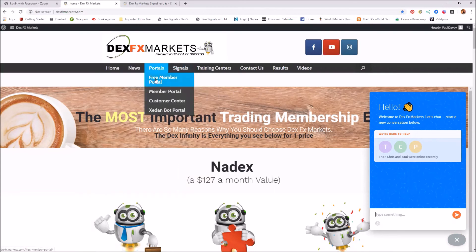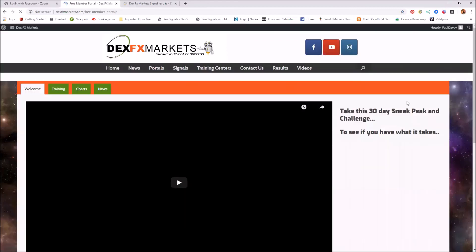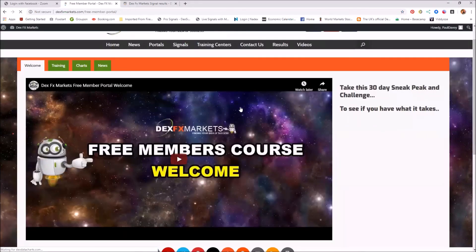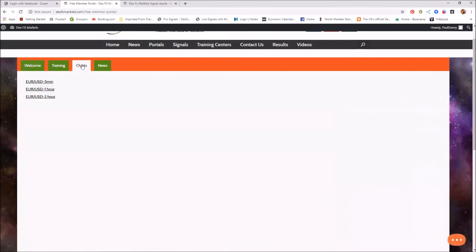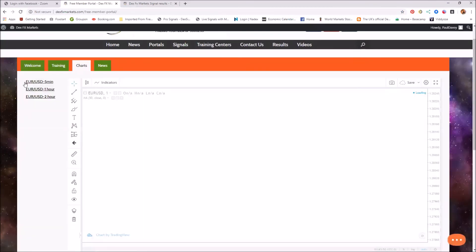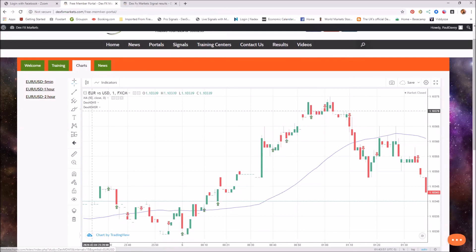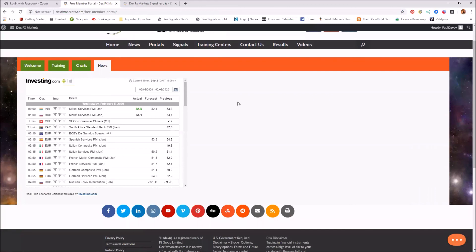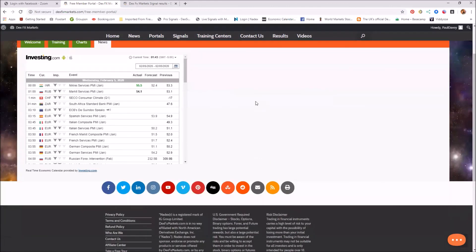And for those of you that have just stumbled across us, here we have a free members portal. And on here we give you 30 days of our system absolutely free, again using just one pair, and we give you the five-minute chart, the one-hour chart, and the two-hour charts. We give you the training on how to utilize it, and of course the news, the all-important news. Everything is at your fingertips on the site.